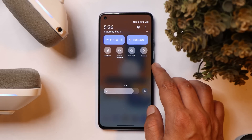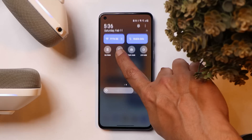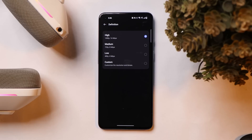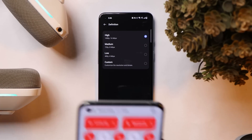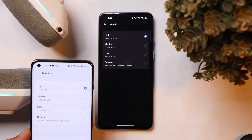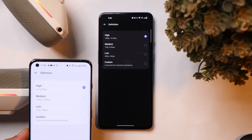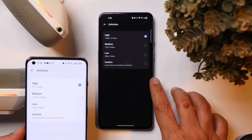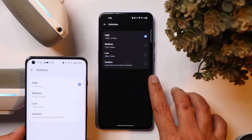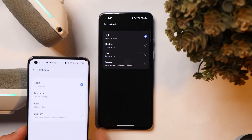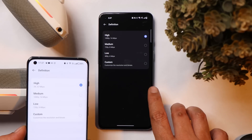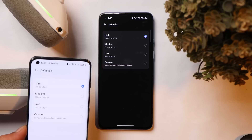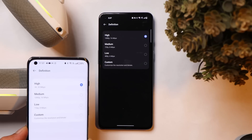OnePlus still has not added the 2K screen recording option on the OnePlus 9 series, even though they have added it on the OnePlus 8 series and OnePlus 10 Pro — where you can see a 2K recording option at 32 Mbps. I even tried updating the screen recording APK extracted from my OnePlus 10, but the OnePlus 9 still did not get 2K recording support. Hopefully OnePlus will add this in a future update.